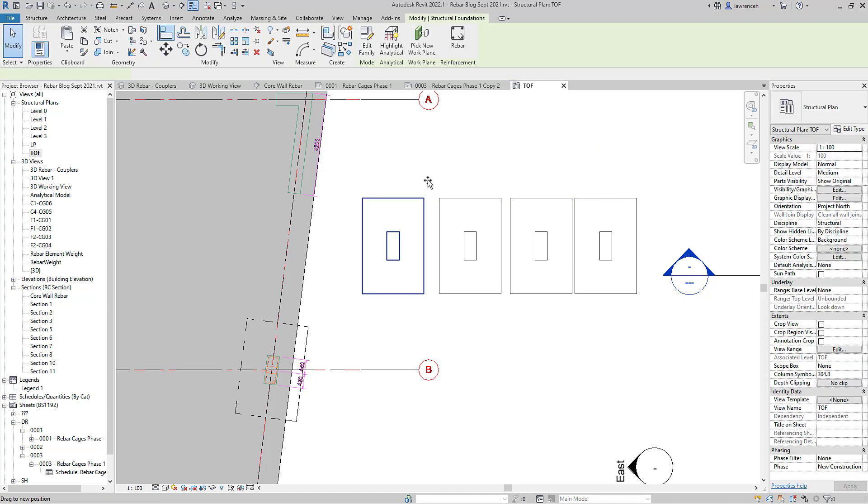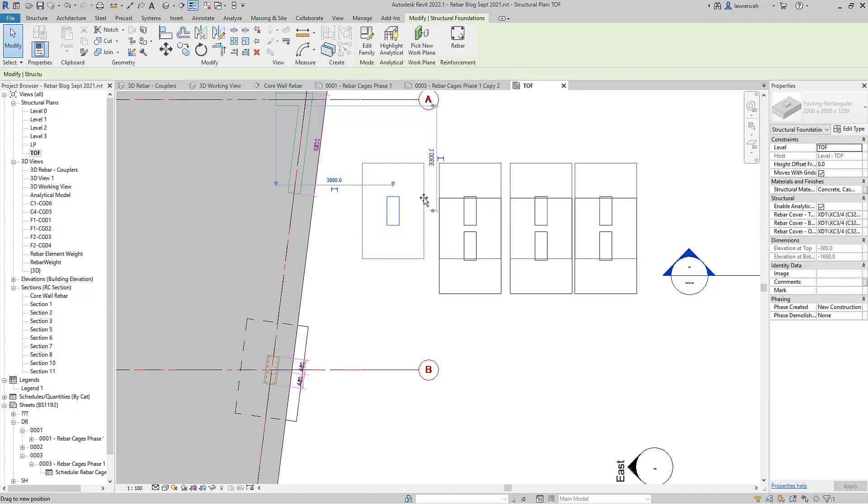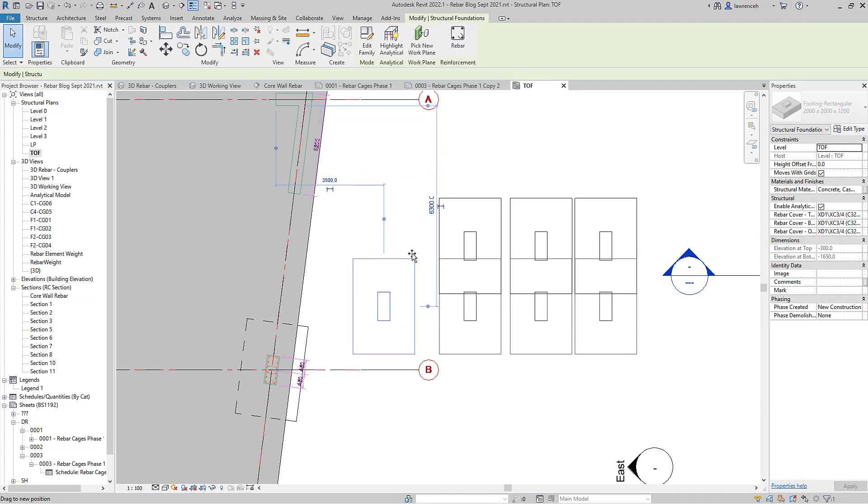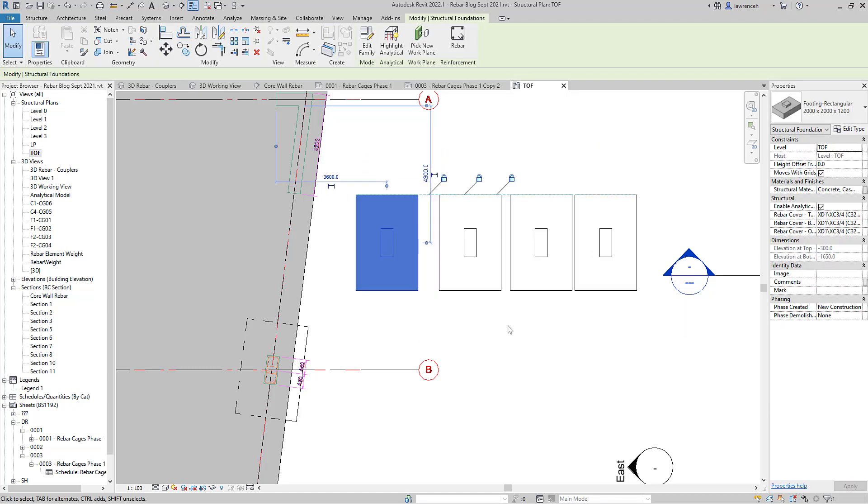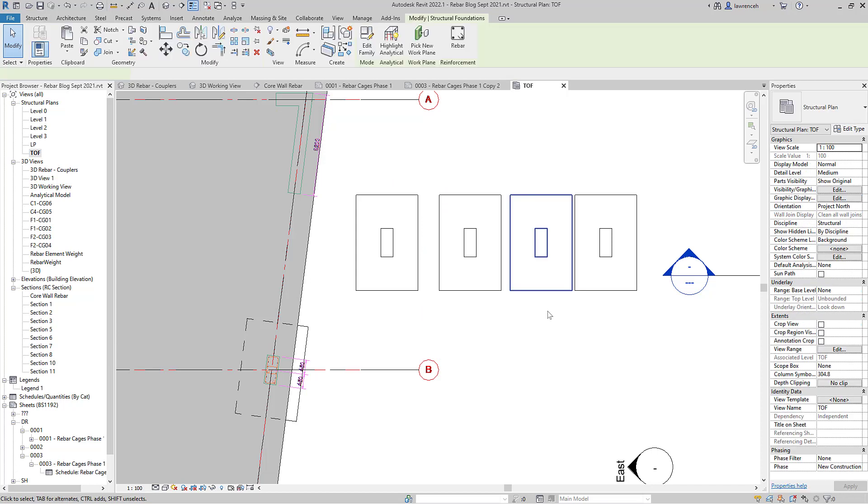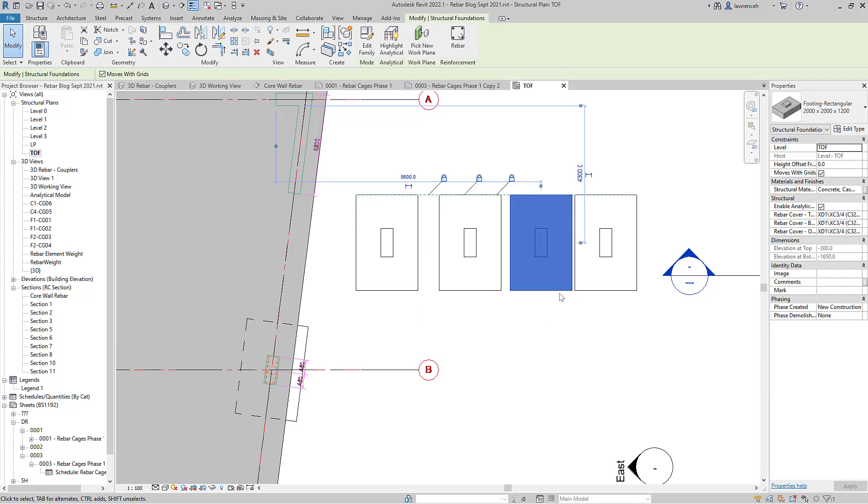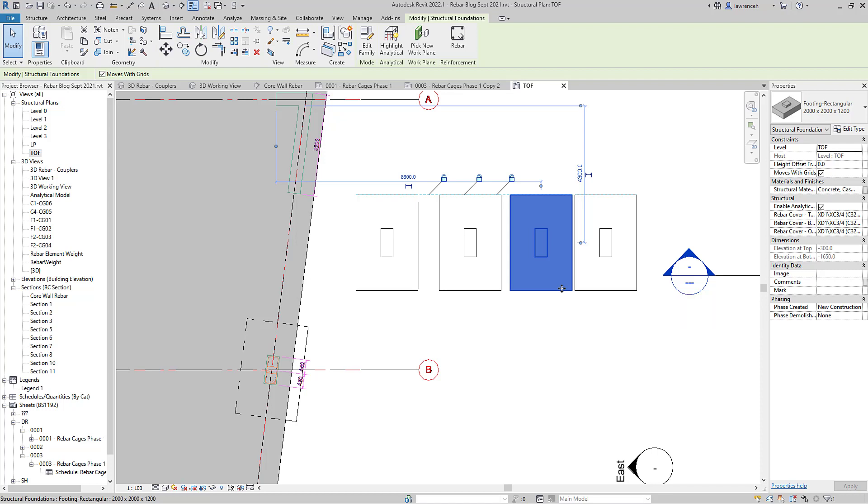So of course now when I move one of these foundations all of the other foundations move. So again very small change there but very useful in a day-to-day use of Revit. Okay so that's just covered some of the platform tools there and also a couple of these structured improvements to Revit 2022.1. Hope that's been useful and speak to you soon.